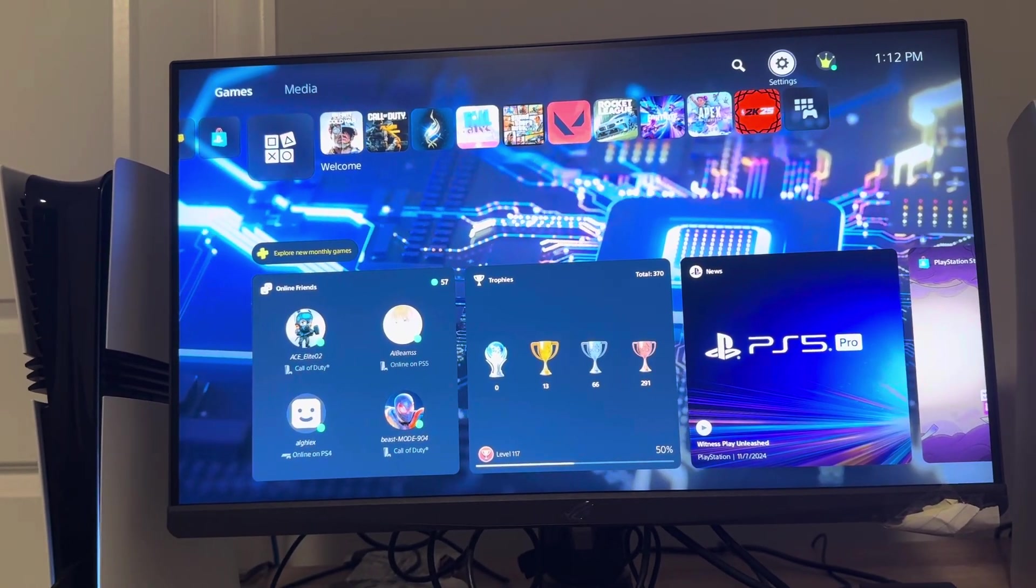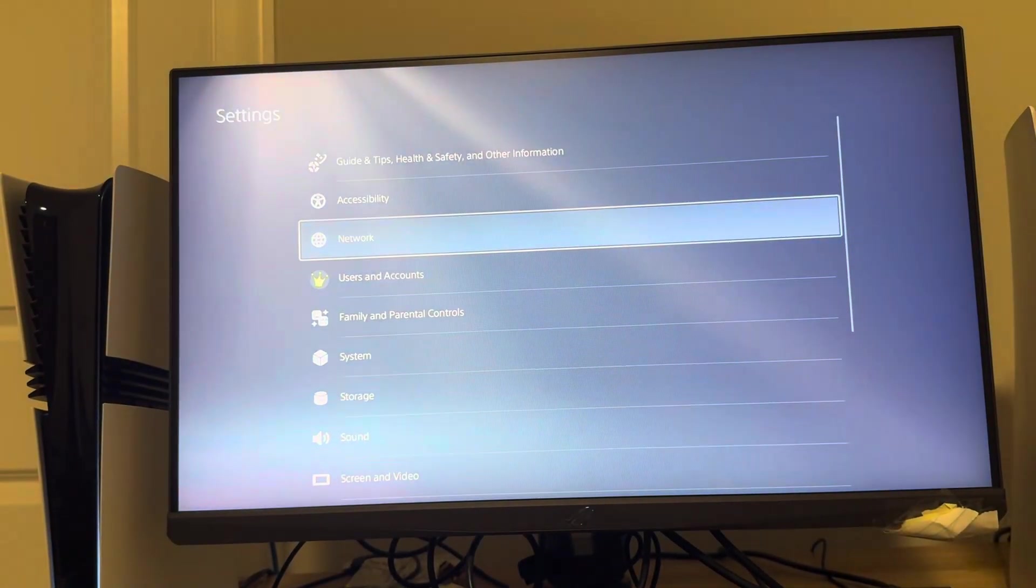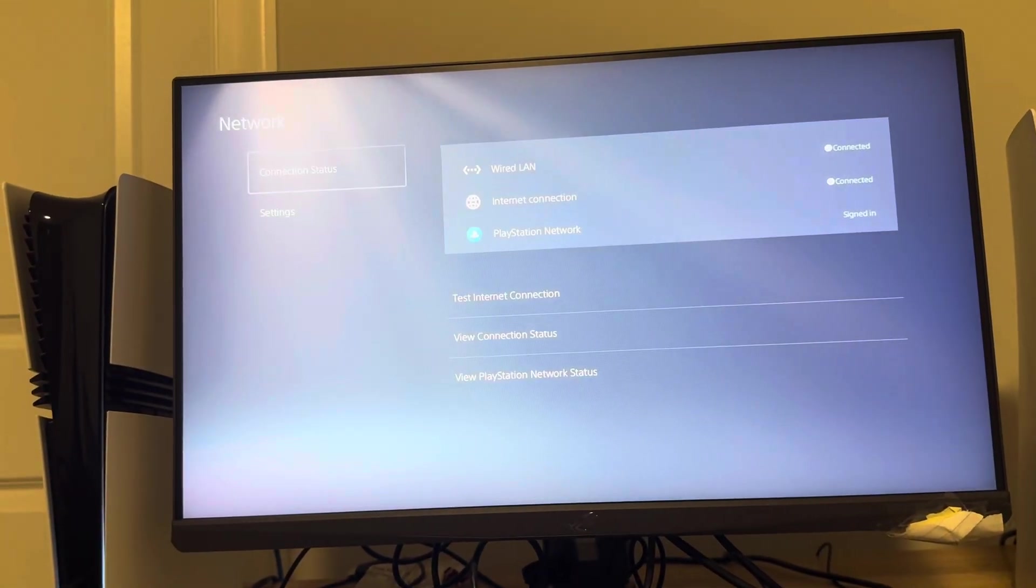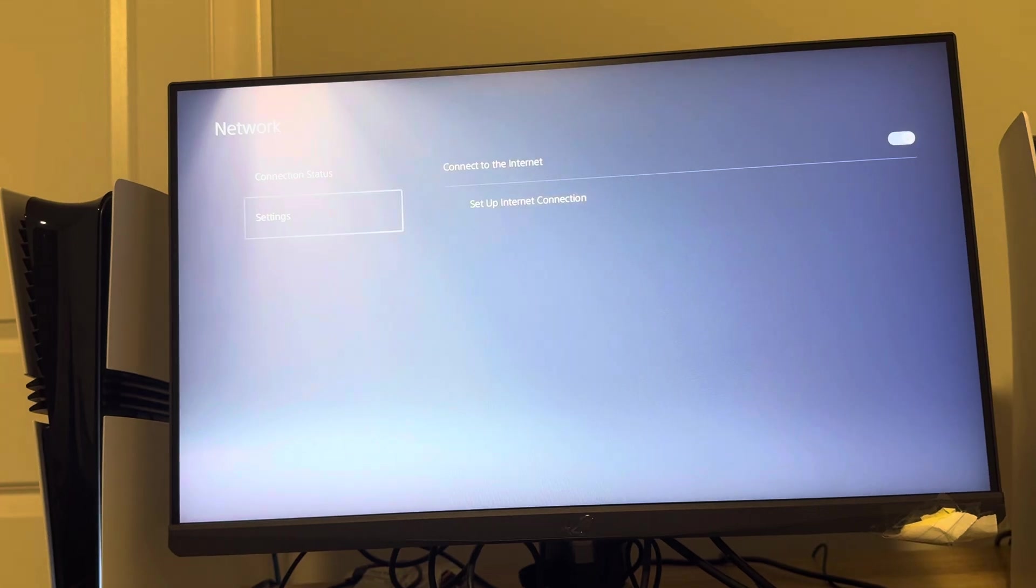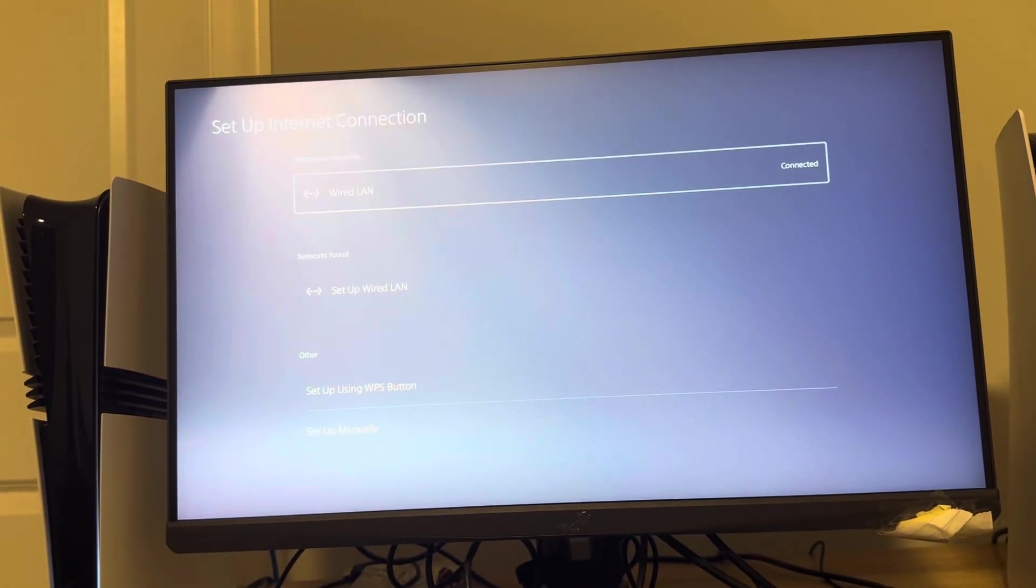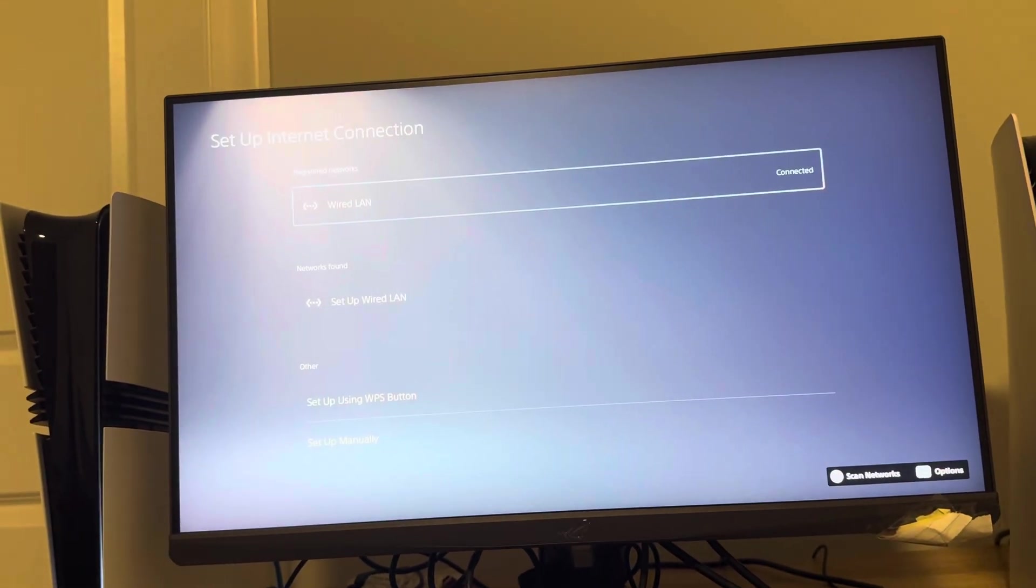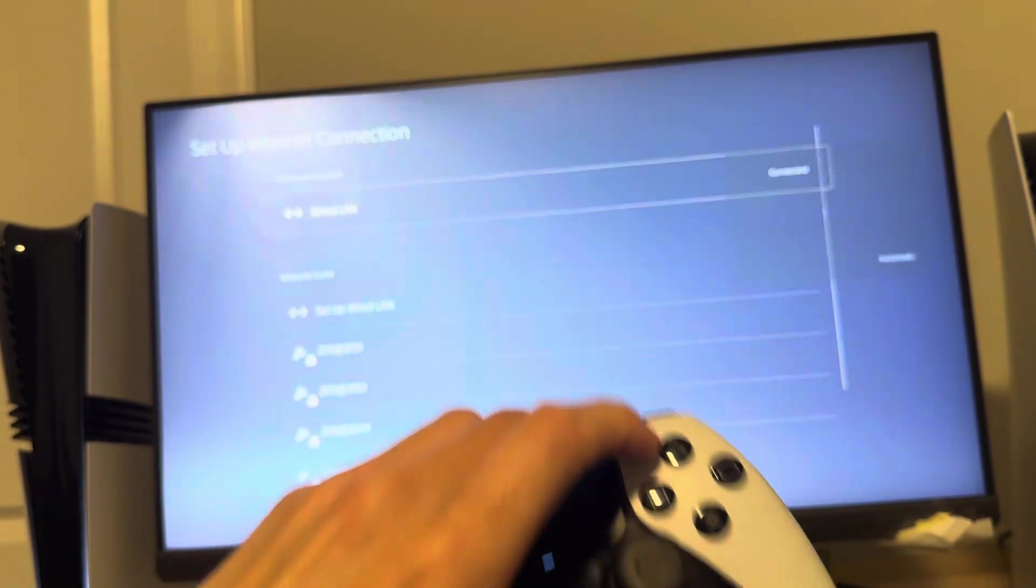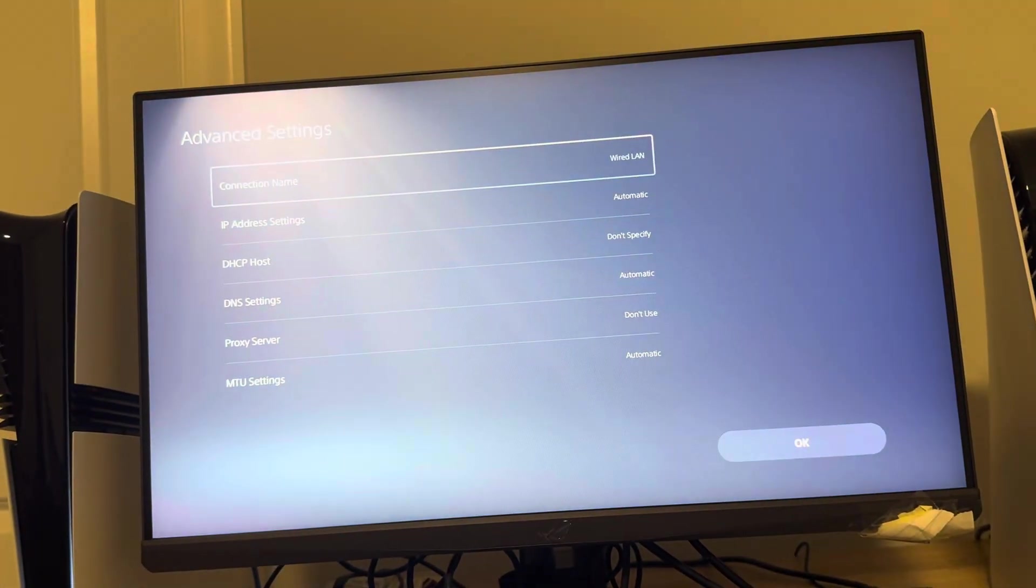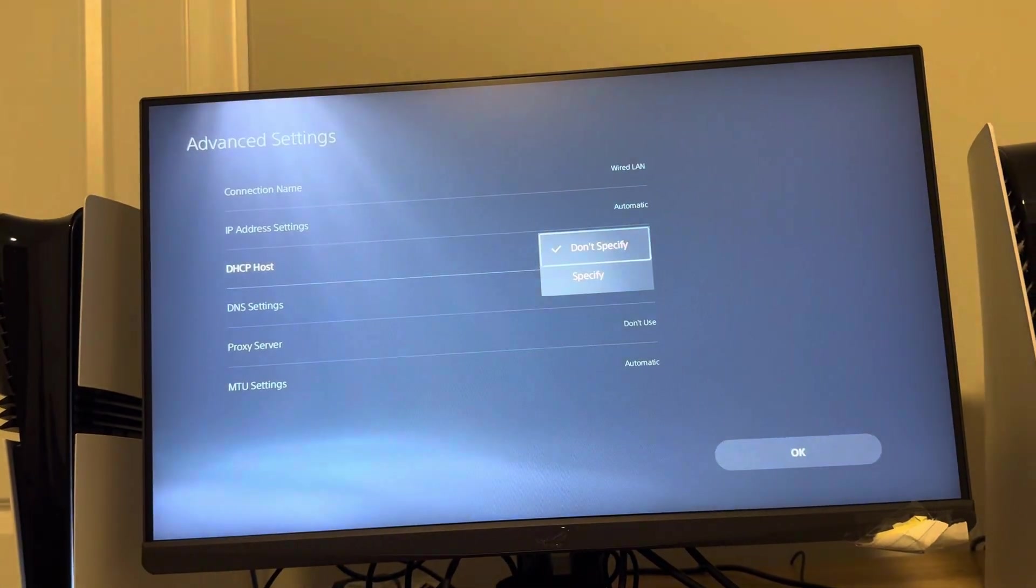And you can change this guys by clicking settings on your PS5 Pro, going to network, scrolling down to settings, set up internet connection, click options on your controller, go to advanced settings, and then you're going to see the DHCP host.